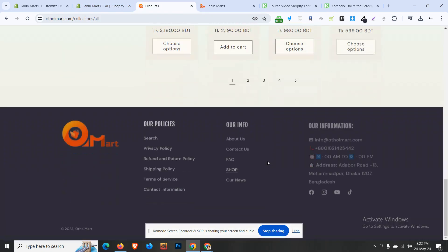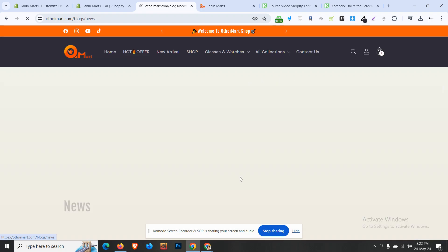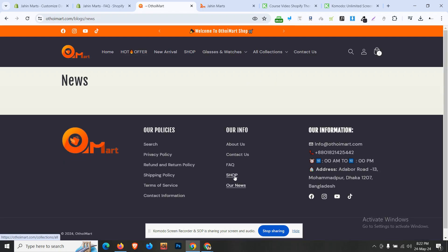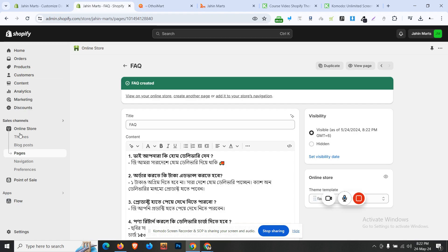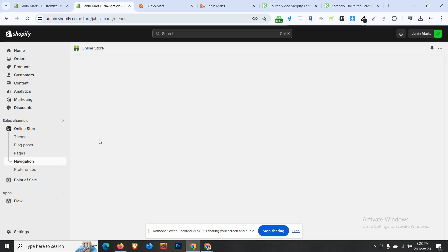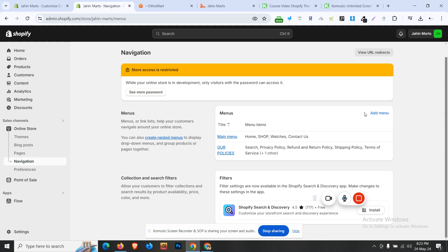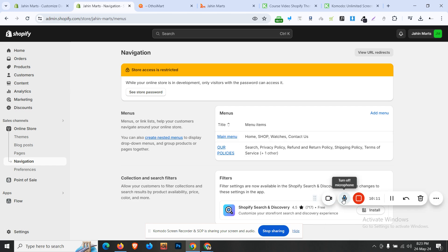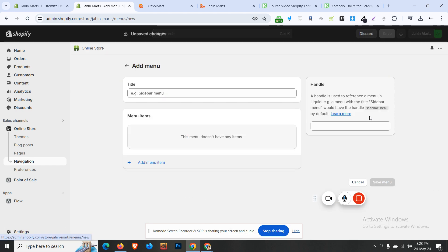We have our news page, which is our blog page — it is blank and not a current use case. In navigation, we will add a menu related to the footer. You can use one menu or the main menu. Add to footer, then click on add menu.